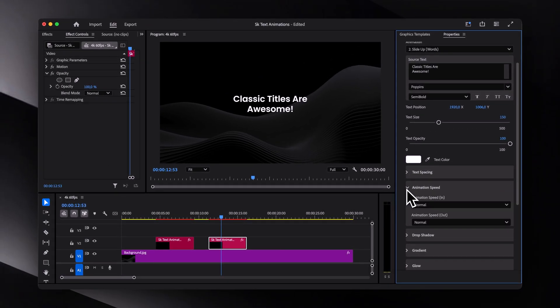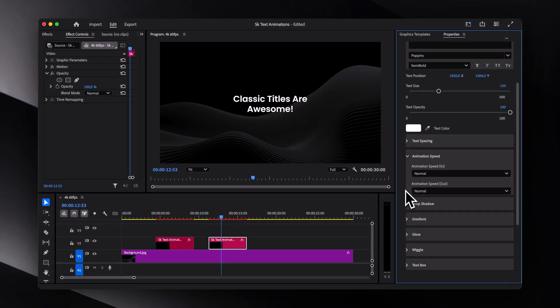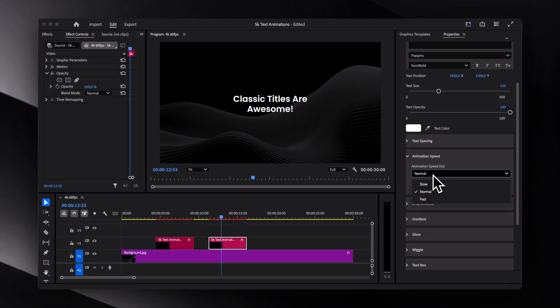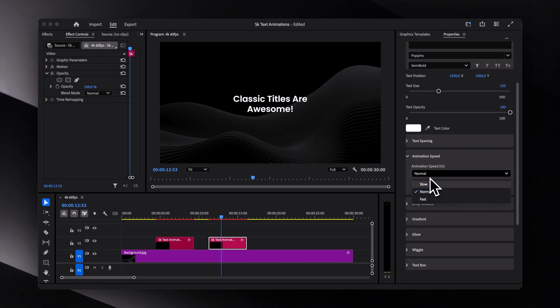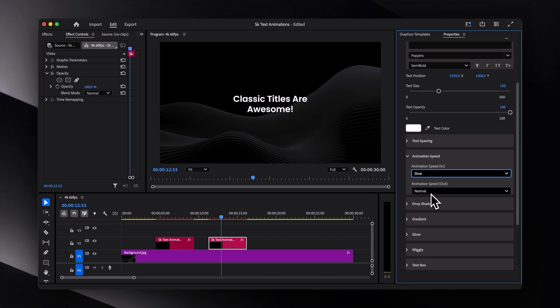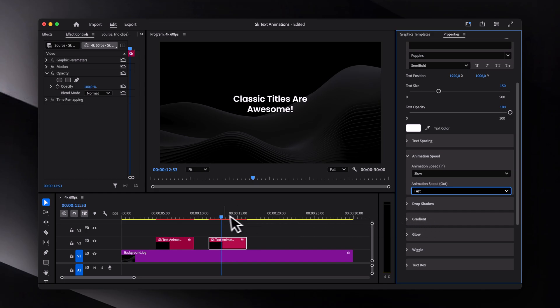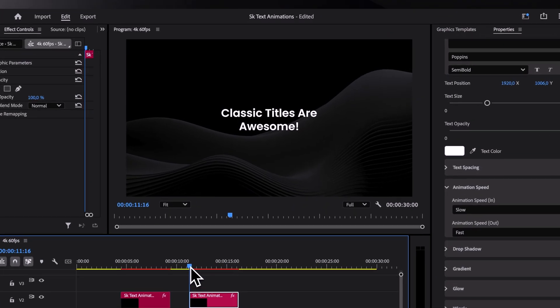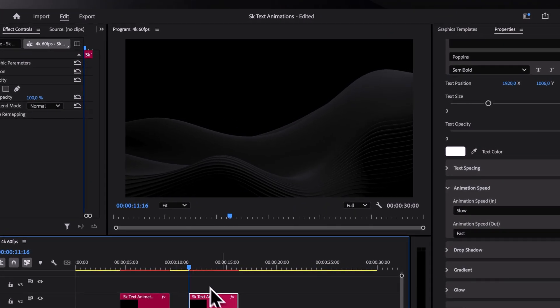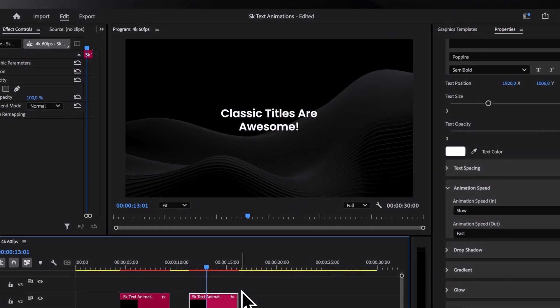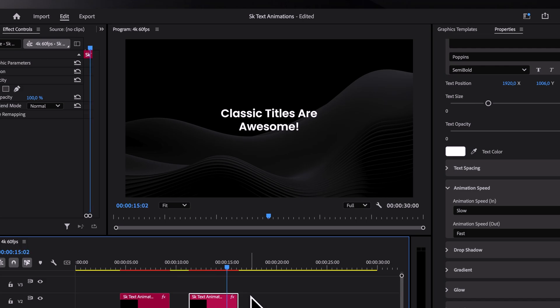And then under the animation speed tab, which is specific to classic titles, we've got three options: slow, normal, and fast. For example, let's set the in animation to slow and the out animation to fast. Now, if we play it back, you will see that the in animation is slow and the out animation is fast.